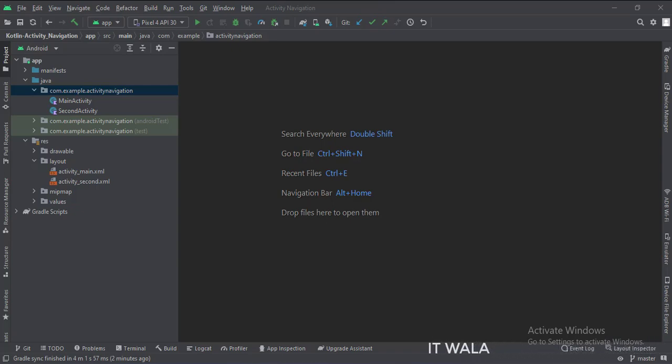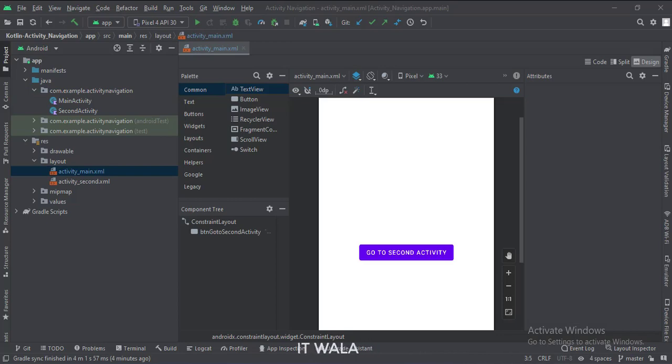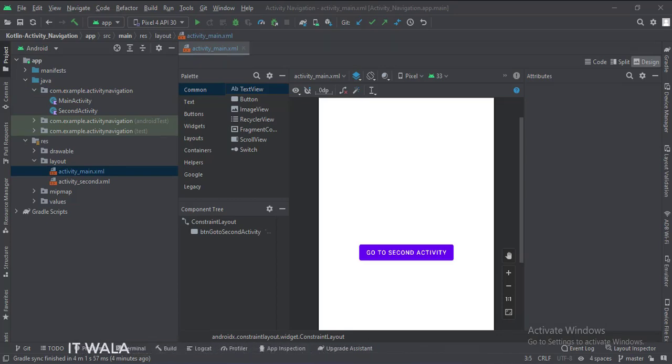Let's see the UI. In the activity_main.xml file, we have a button, go to the second activity.